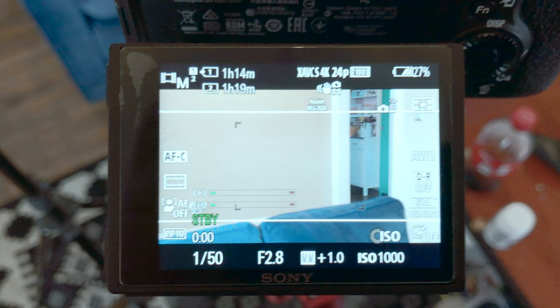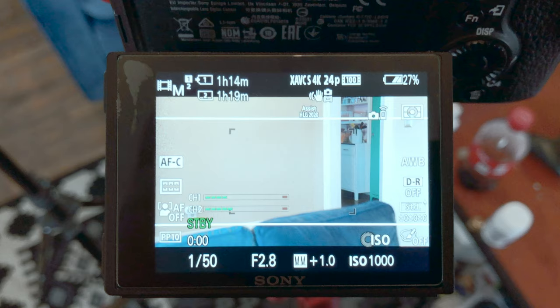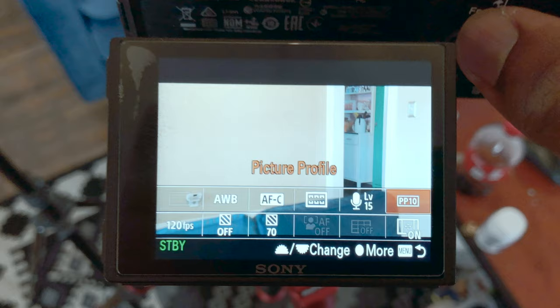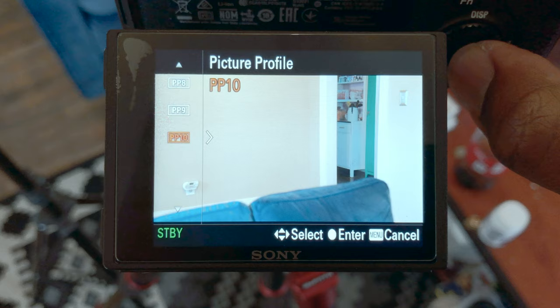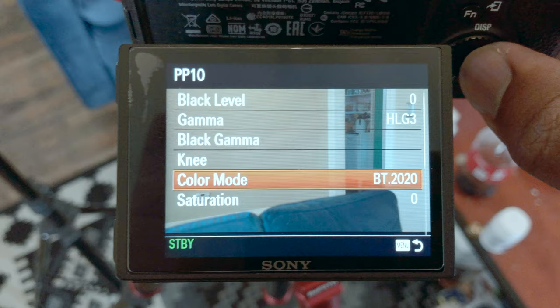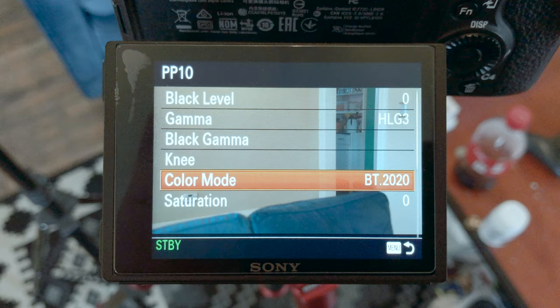The first thing you want to do is put your camera into movie mode. Once you're in movie mode, hit your function button and go to the picture profile. Select picture profile number 10. My default is set to Hybrid Log Gamma. Mine is on Hybrid Log Gamma 3, and the color mode is BT 2020. That's going to be very important once we get into Final Cut.